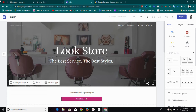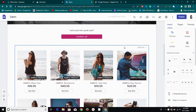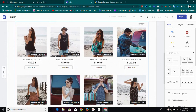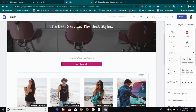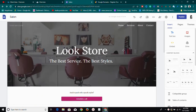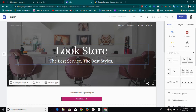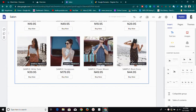Welcome to another video. Today we are going to look at how to connect a custom domain name to Google Sites. If you have a Google Site and you've created your website, now you need to publish it but you want to use your custom domain — whether it's a .com, .ng, or whatever you want to use.